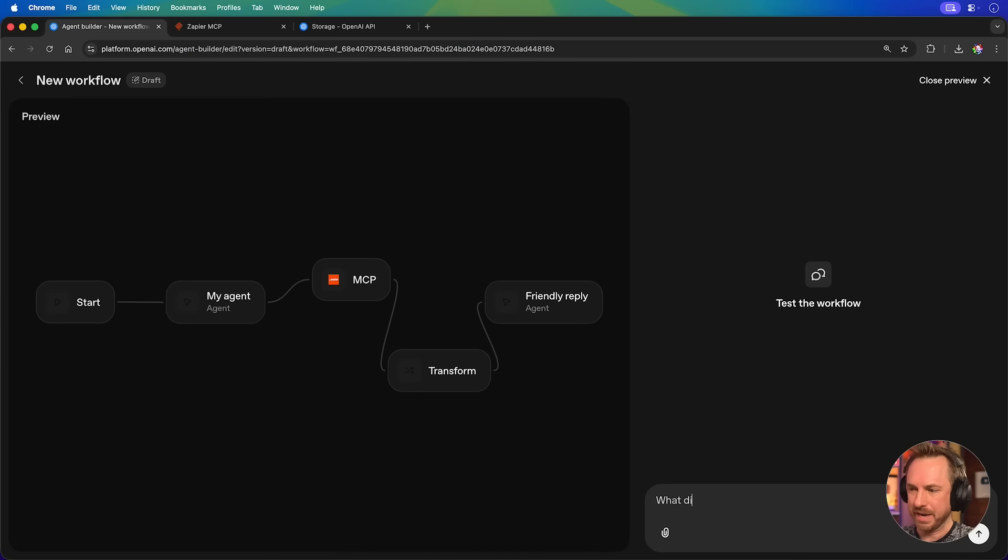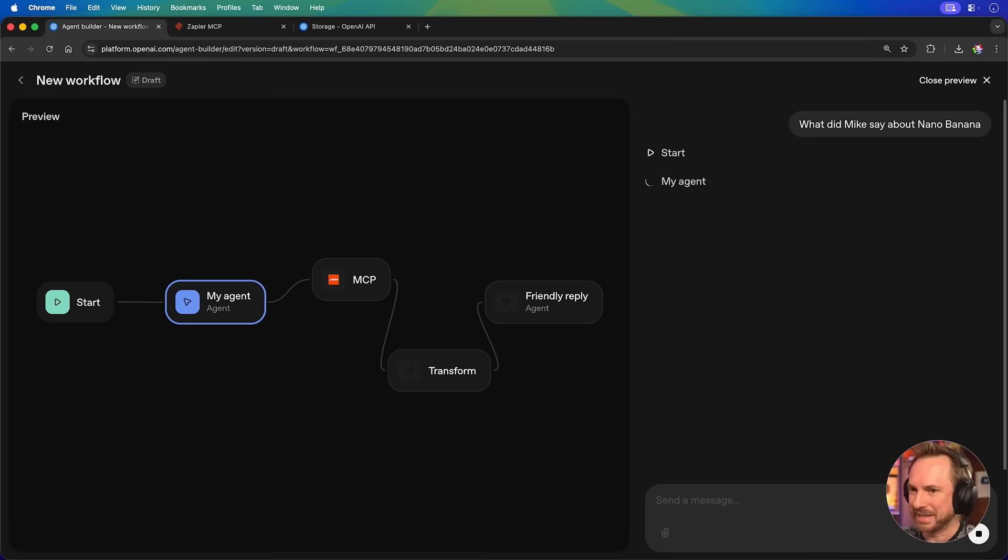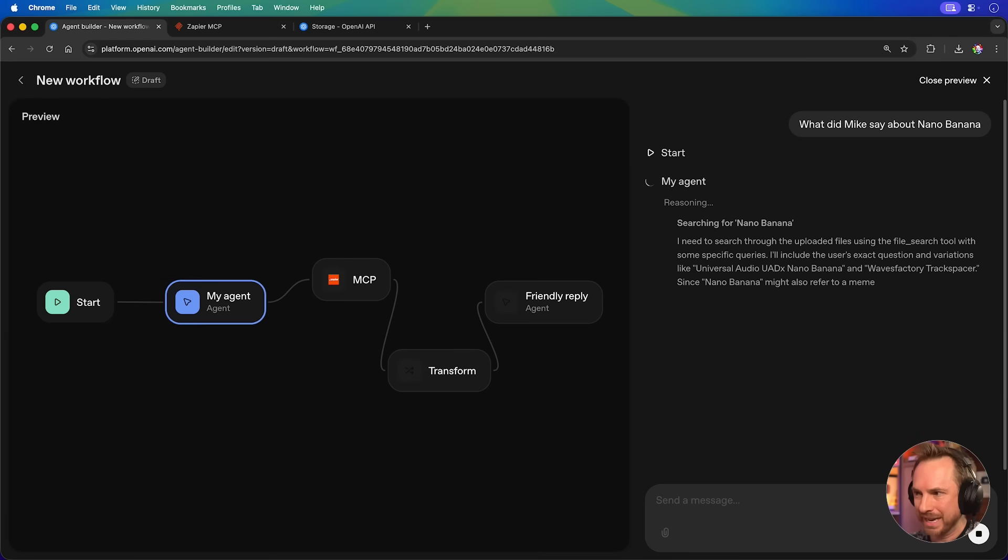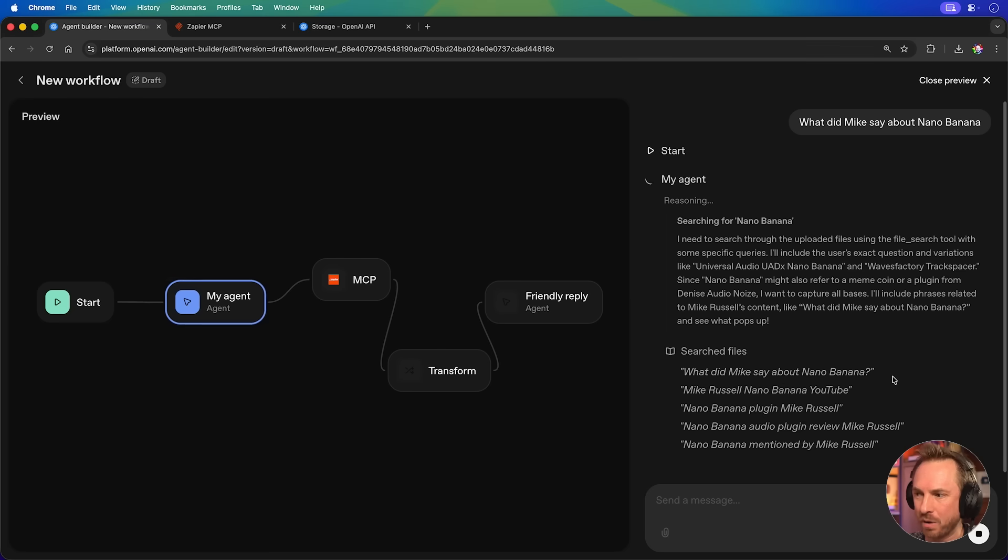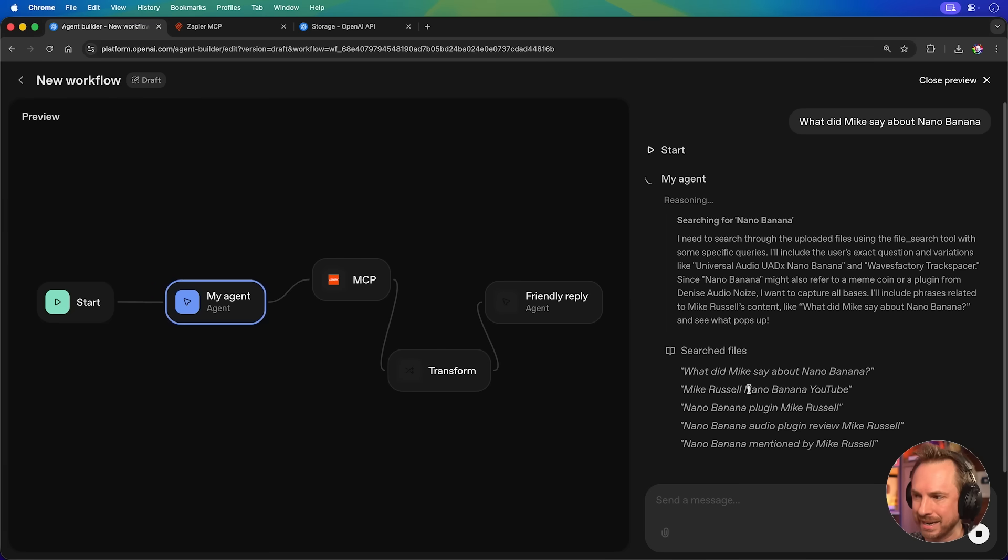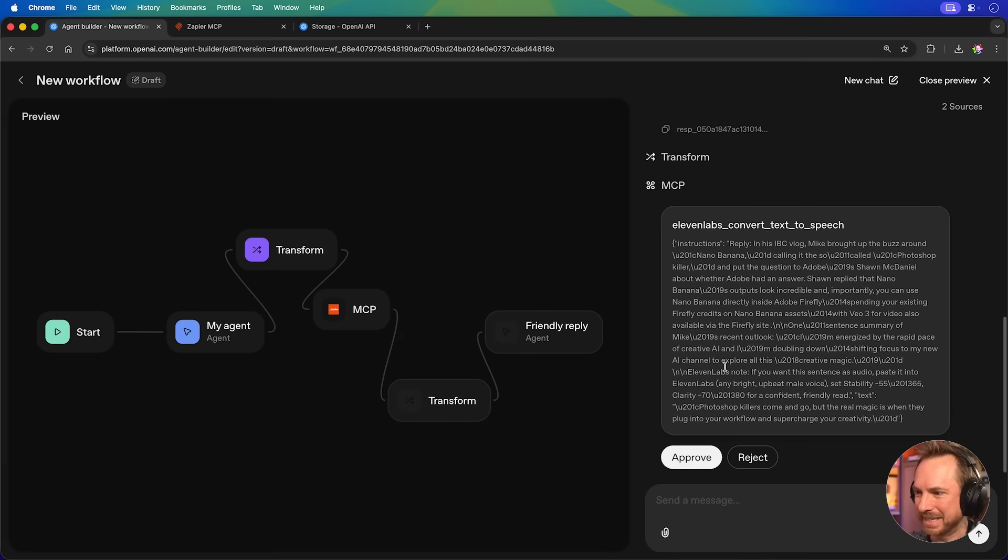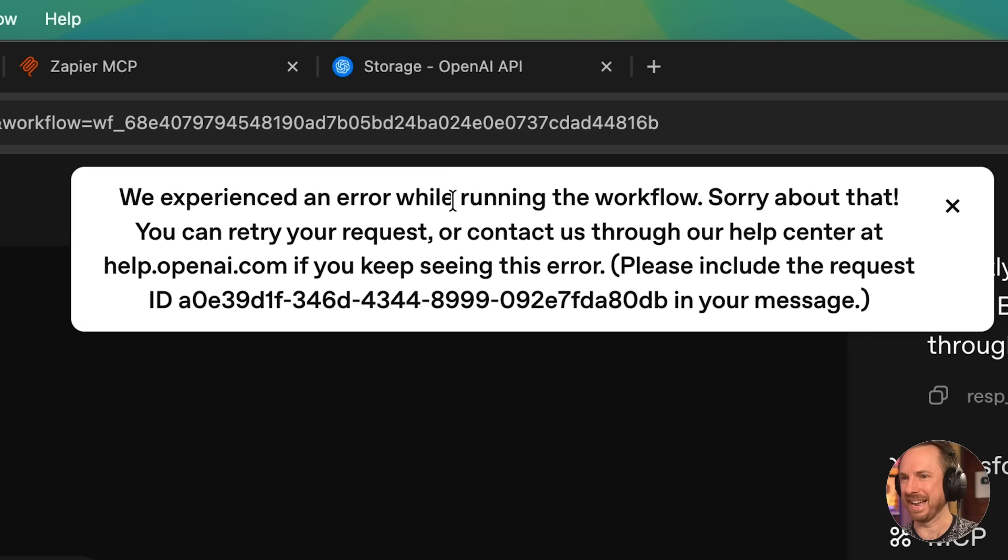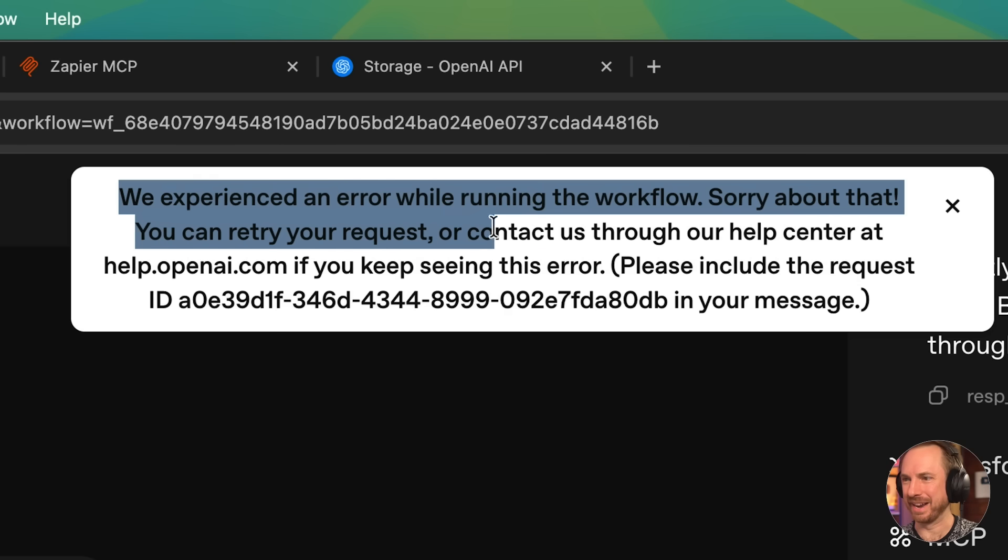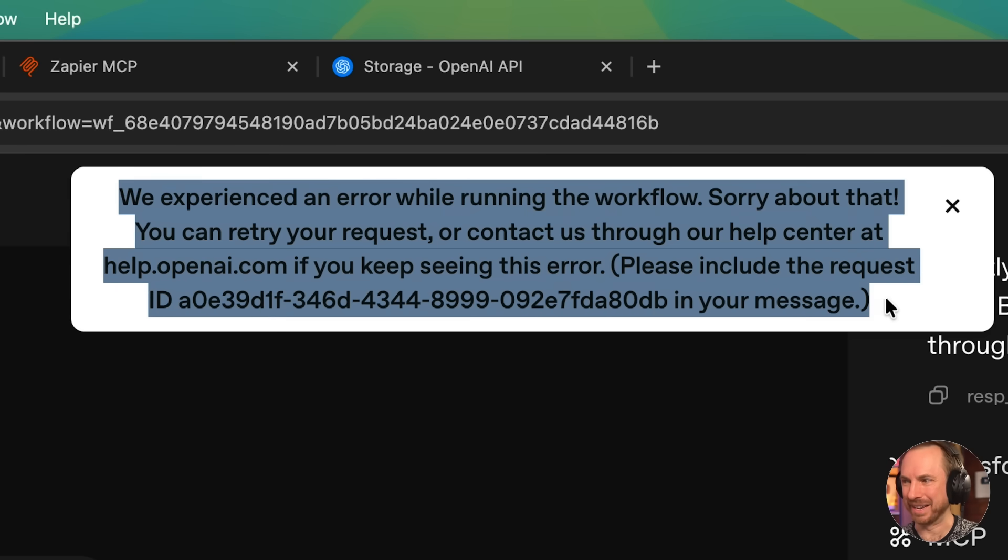So, let's have another chat with my AI agent that I built using Agent Builder. What did Mike say about Nano Banana? Okay, it's starting my agent up. It's going to search through the store of files and it will find stuff about Nano Banana. Just like before, it searched the files to find out what I did say. And I did indeed say something about Nano Banana. Now, check this out. It's responding. But not only that, you can see down here, it's asking me to approve my 11 Labs text to speech action because I set it to ask for approval.